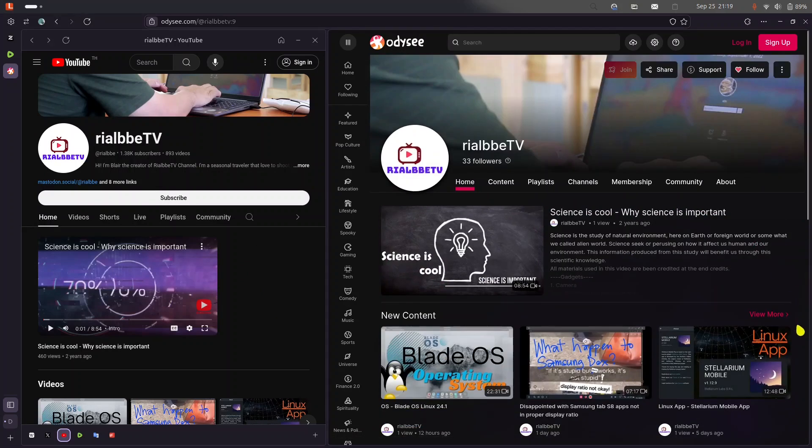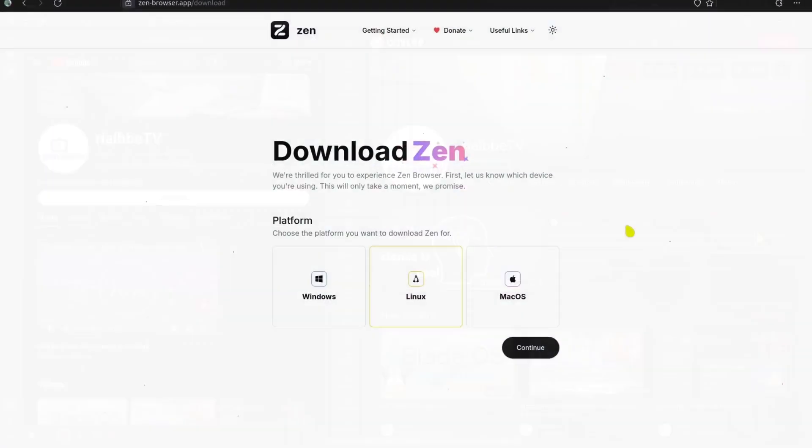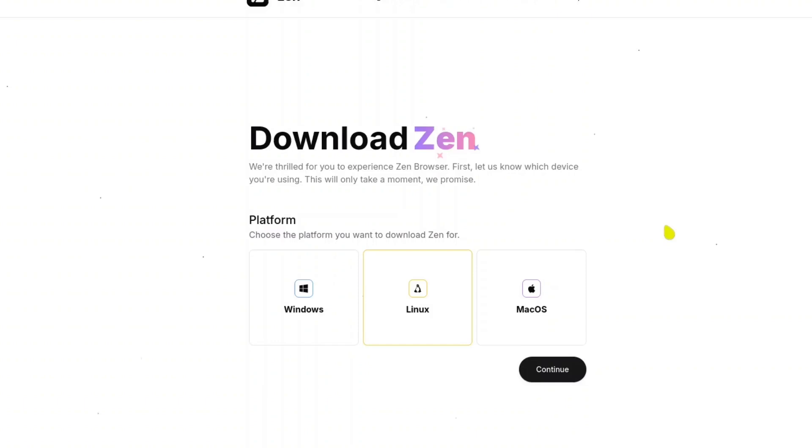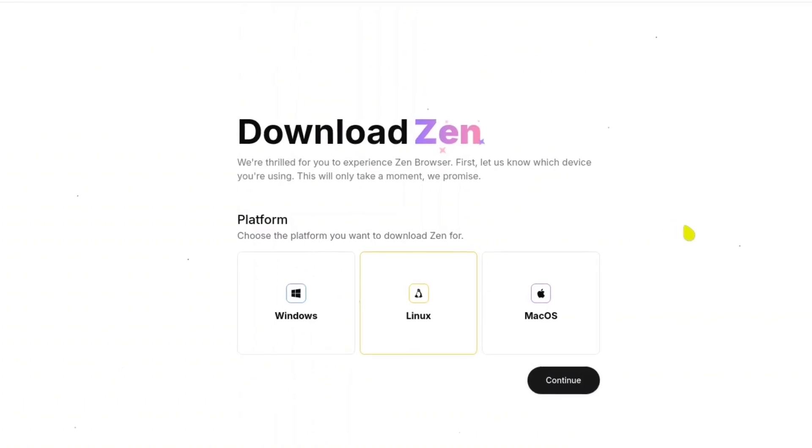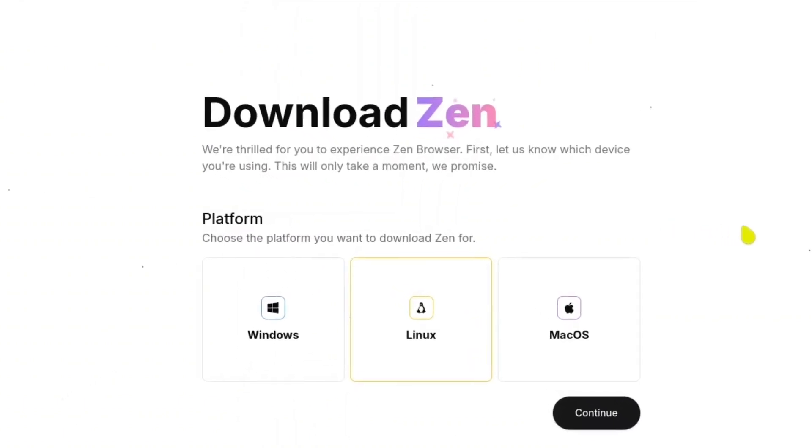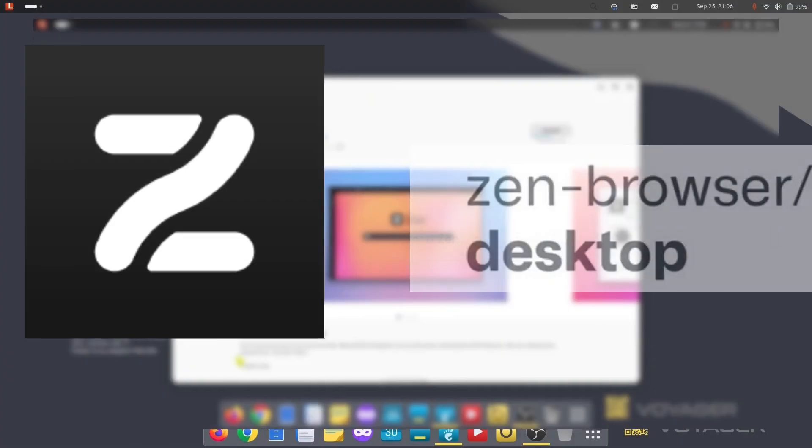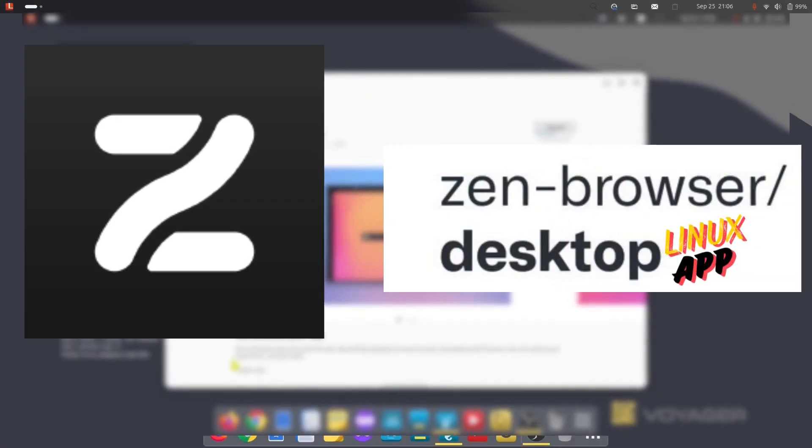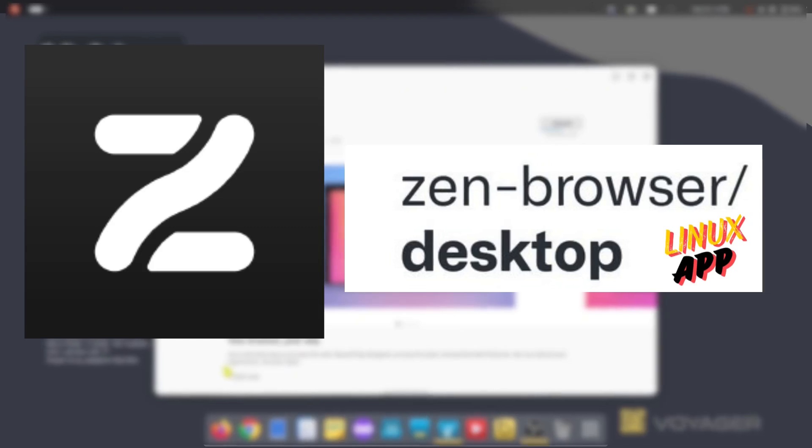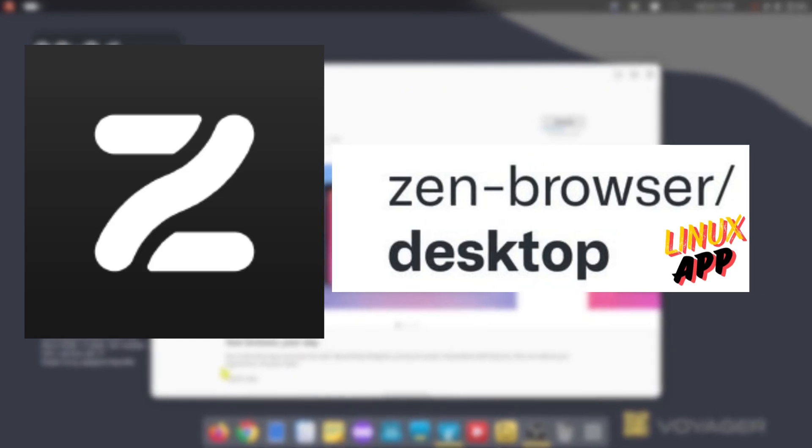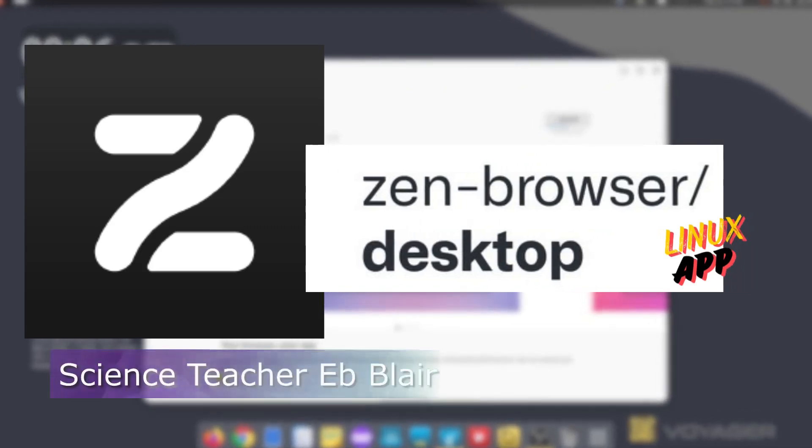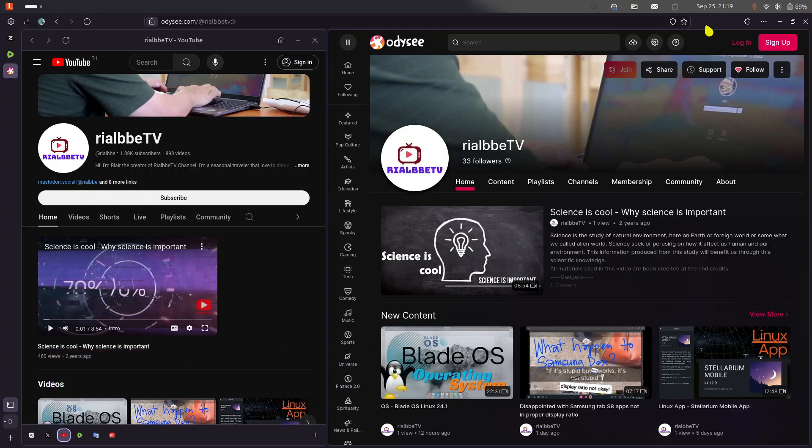So yeah, that is the Zen web browser. So if you want to try it, try it now. Download it. It is available in all platforms - Windows, Mac, and Linux. And of course, if you have some questions, feel free to ask me. Write it in the comments down below. This is your science, computer, and math teacher. This is Blair. Bye for now and see you in the next episode. And remember that science means knowing. That is why science is cool. Ciao.